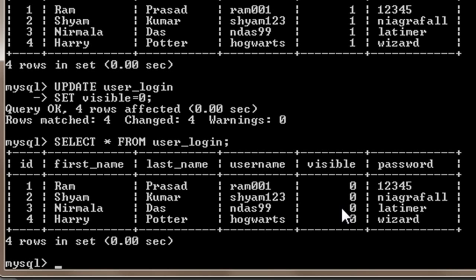Now suppose you don't know the value of any other parameters except username and password, and based on the value of username you want to change the password. In that case I will write UPDATE user_login SET password equals to...